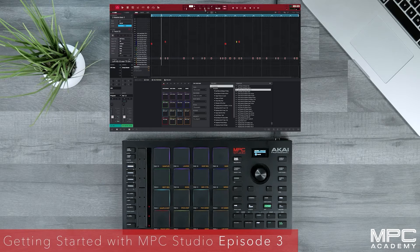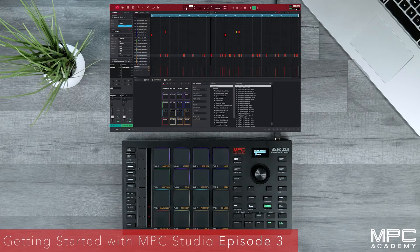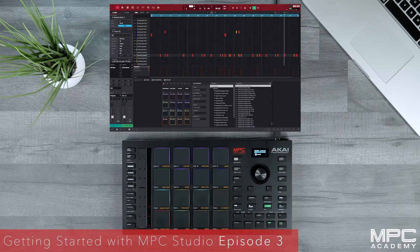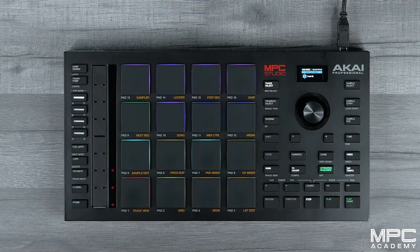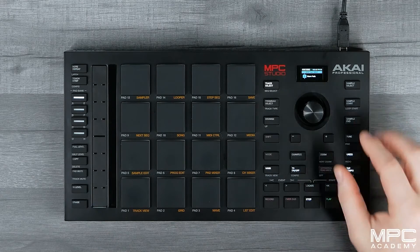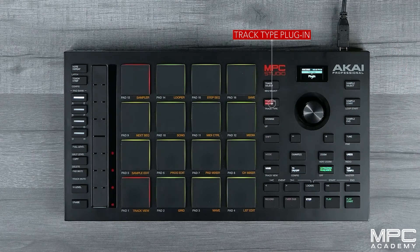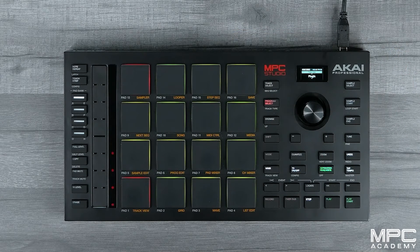So let's have a quick recap and listen to the beat so far. Now to access our plugin instruments we're going to change our track to track 3, then we need to change our track type to plugins — so hold shift, program select, and change it from drums to plugins. This means we can now utilize any of the internal plugin instruments in MPC or any third-party plugin instruments.